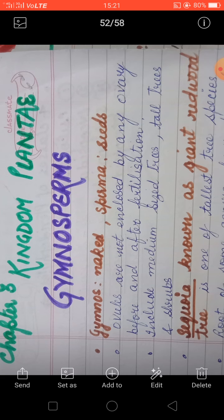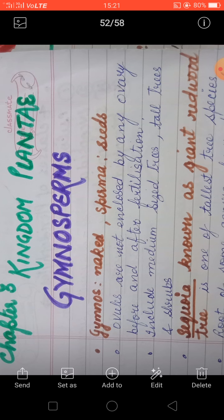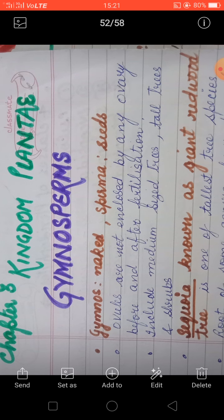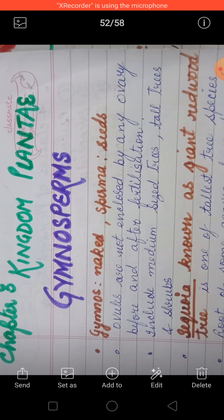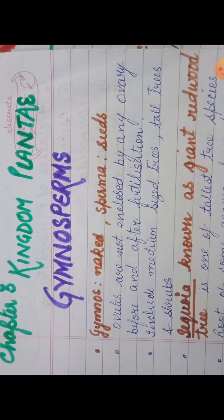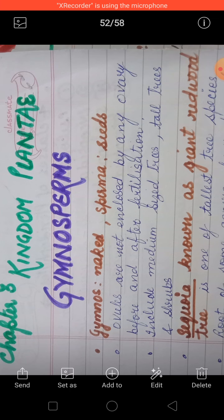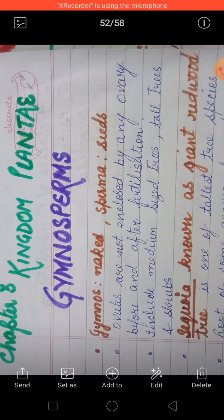Now today we will be discussing about the gymnosperm. As you all know, the kingdom Plantae is divided into two divisions: cryptogamy and phanerogamy. Cryptogamy means the plants which are without seeds — the seedless plants. The divisions under cryptogamy were thallophyta, bryophyta, and pteridophyta, which we have already discussed. Now today we will discuss the next division, that is phanerogamy.